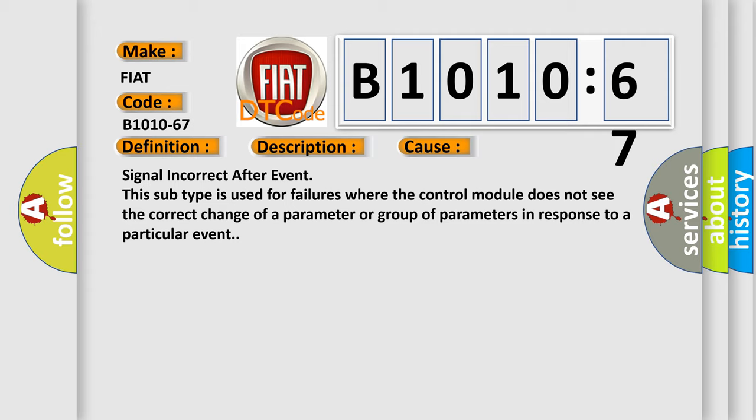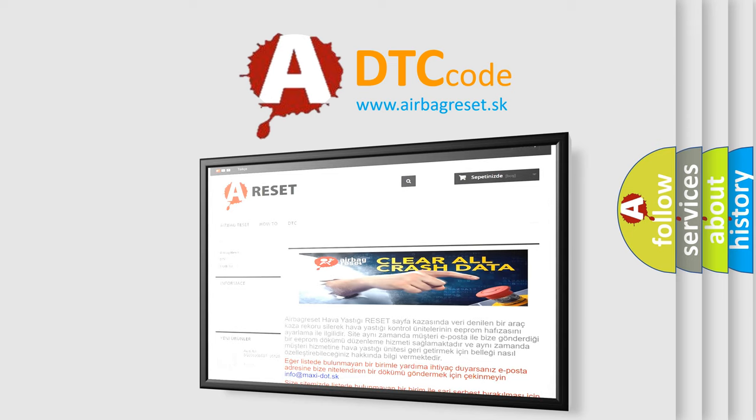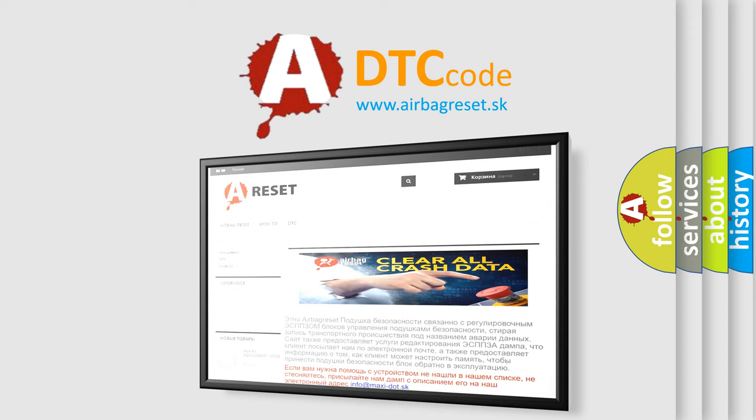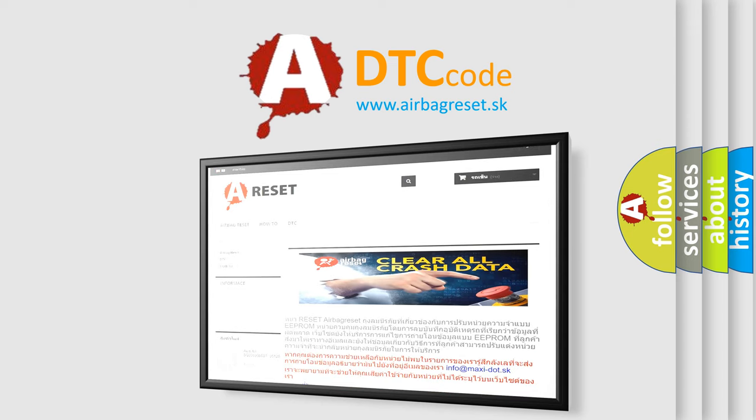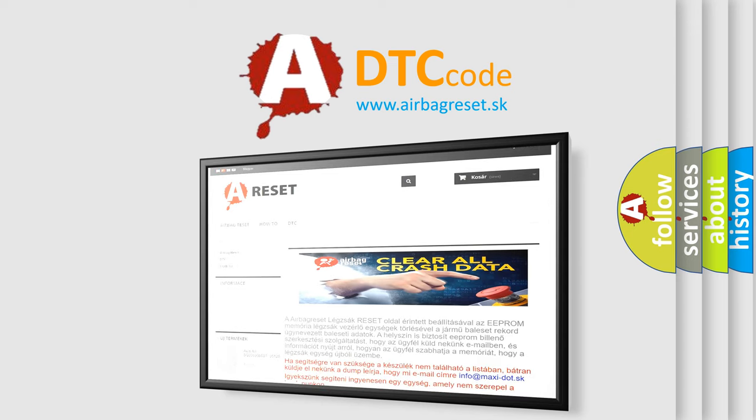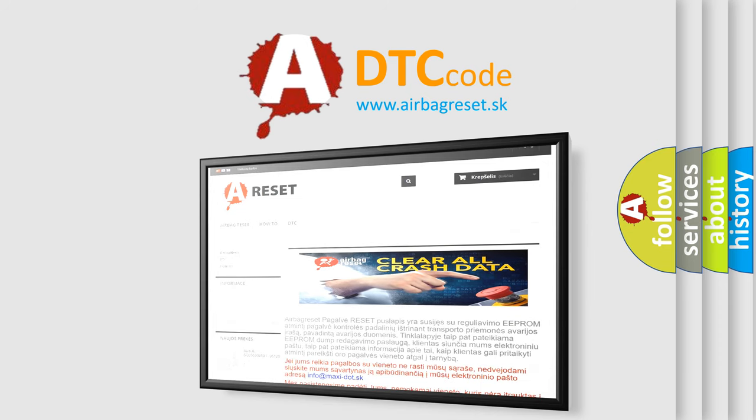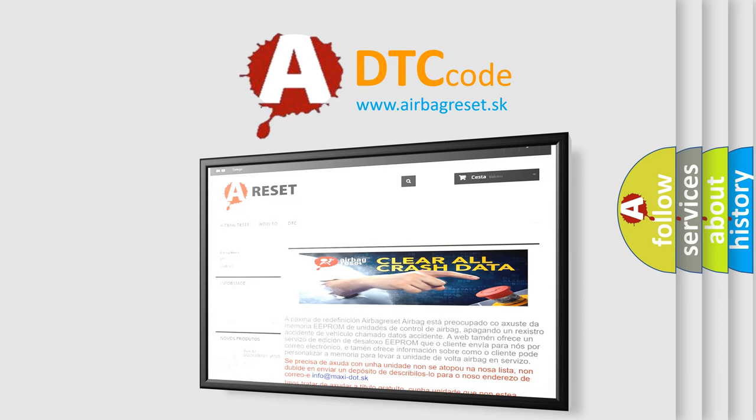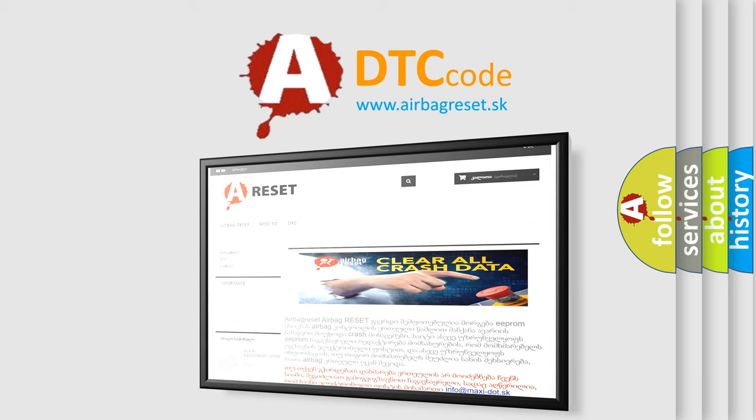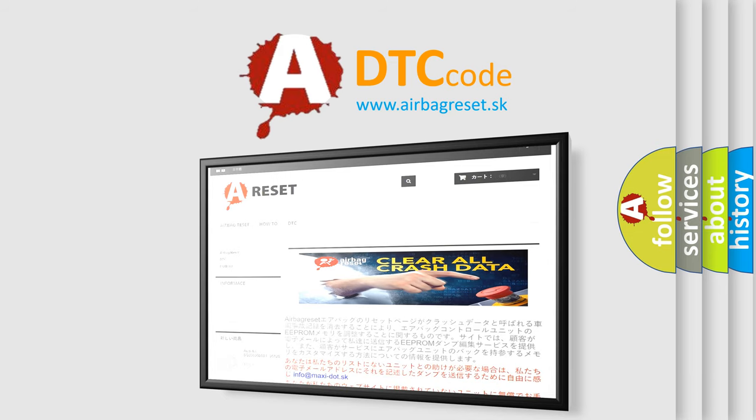The airbag reset website aims to provide information in 52 languages. Thank you for your attention and stay tuned for the next video.